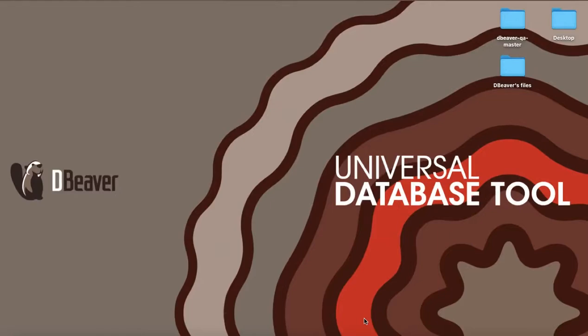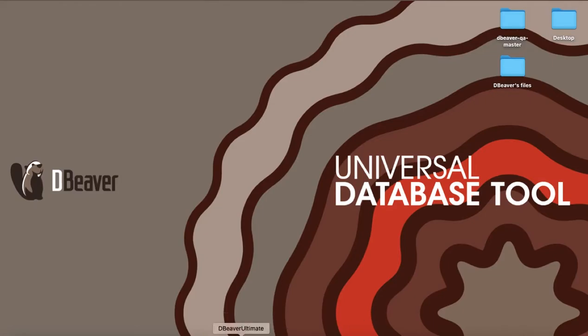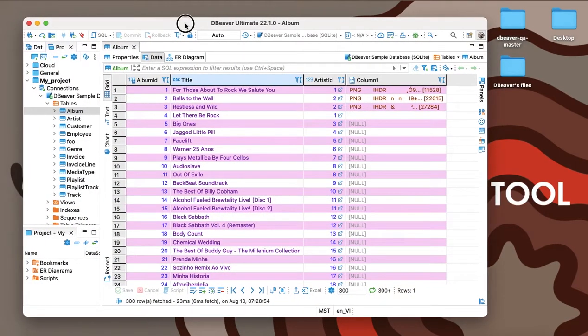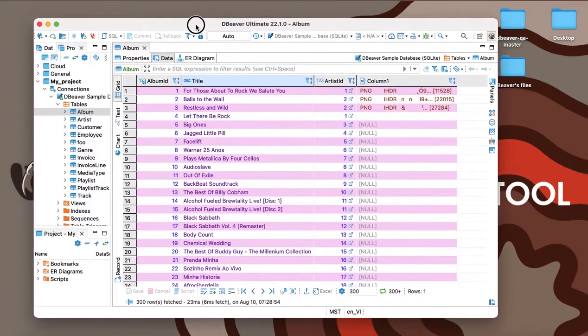Welcome to dBeaver's YouTube channel. The Data Editor is one of the most powerful and useful dBeaver tools for most of our users. It allows you to view and edit data and metadata, visualize data, generate result sets for reporting, and much more.